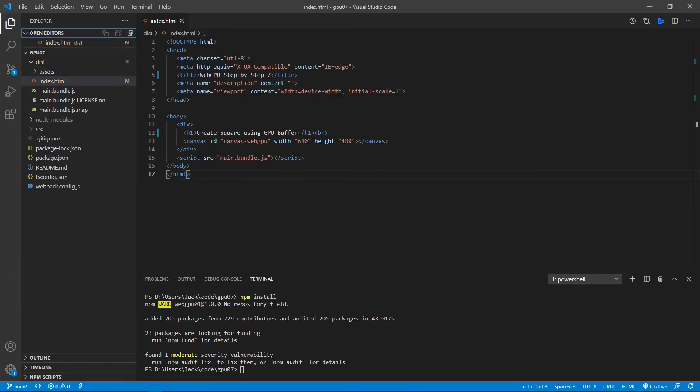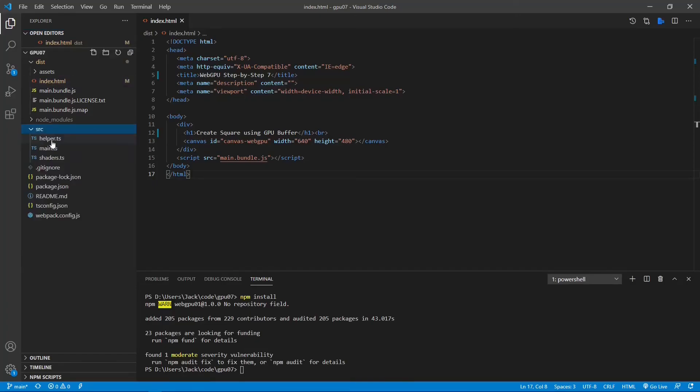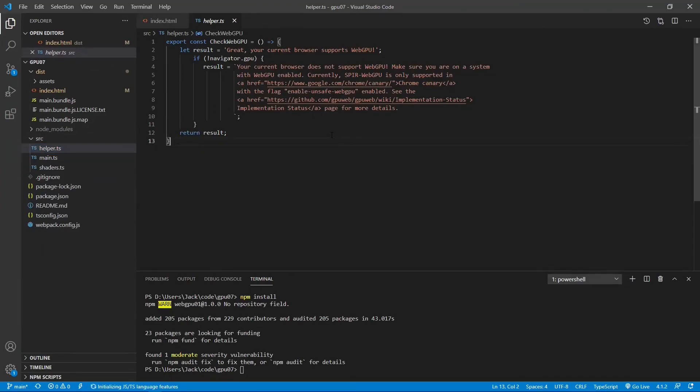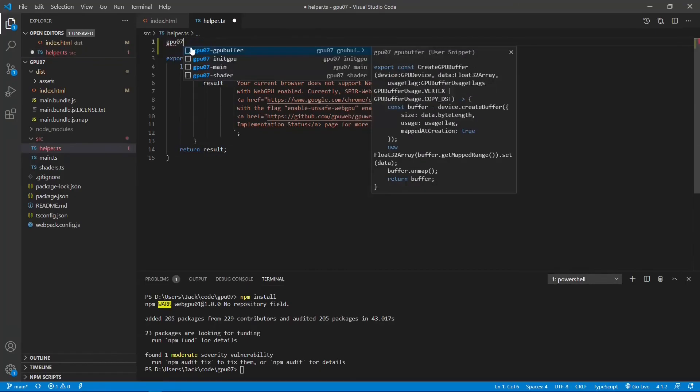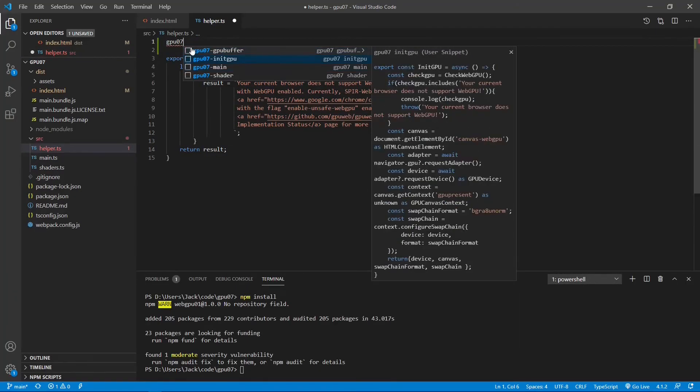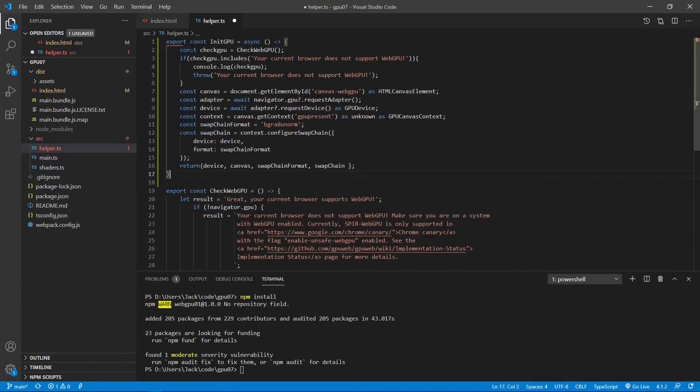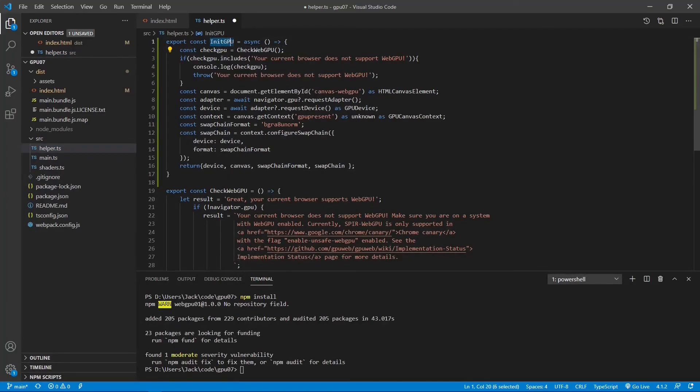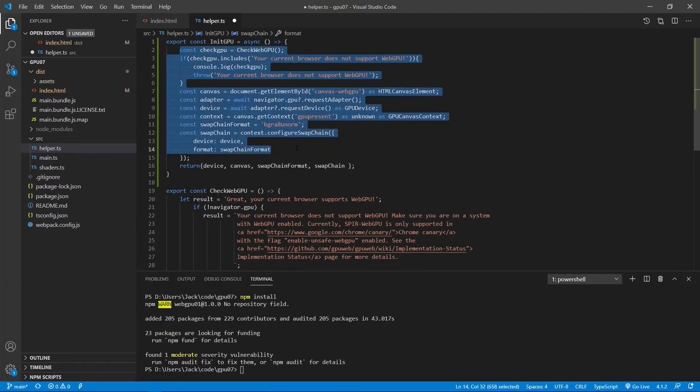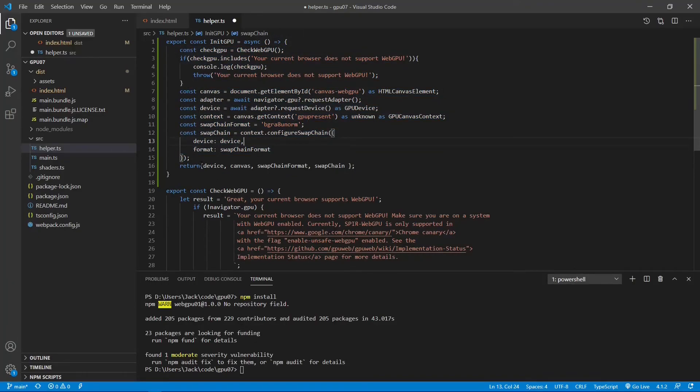Before making changes to the main.ts file, we first open the helper.ts file from the src folder. We will put the WebGPU initialization related code into a new method called initGPU. Here we add a new method. Okay, the new method's name is initGPU. You can see the code here is very common and does not change for most WebGPU applications. This method returns device, canvas, and swap chain related objects.